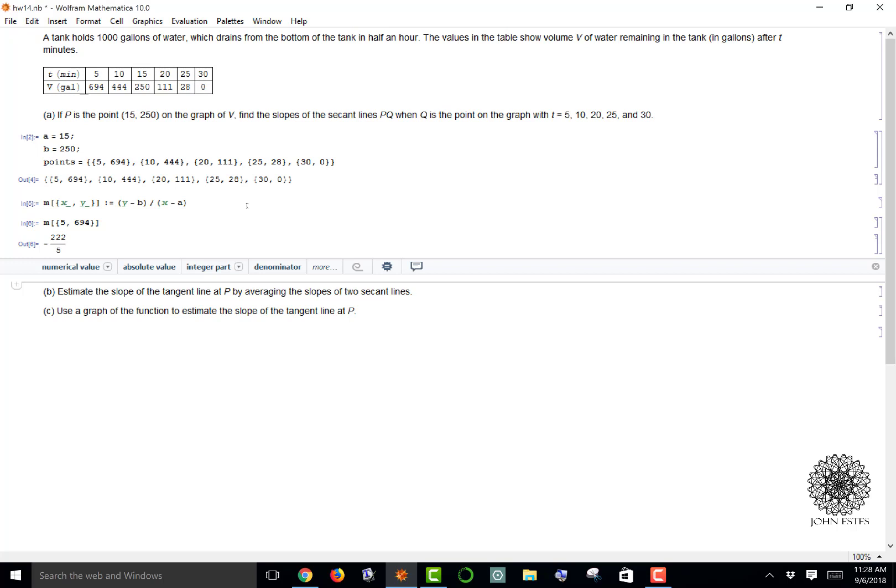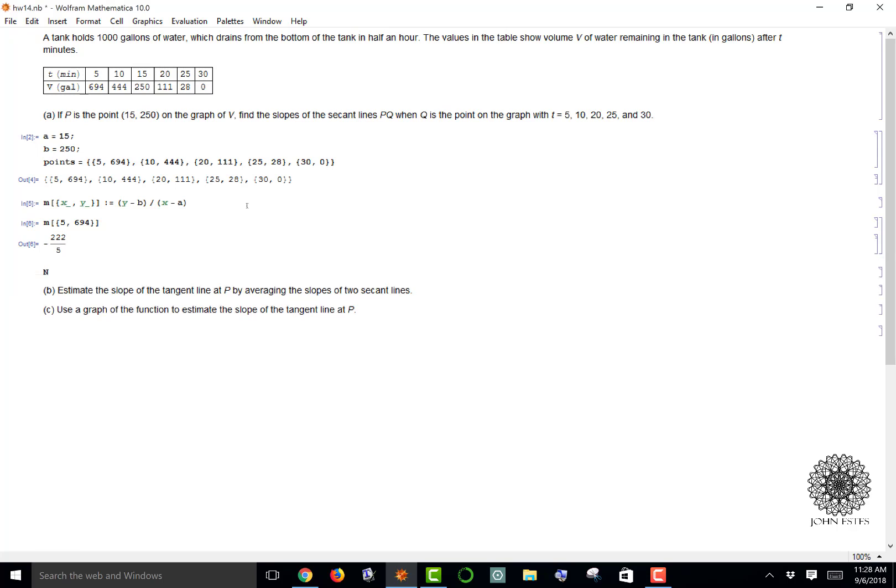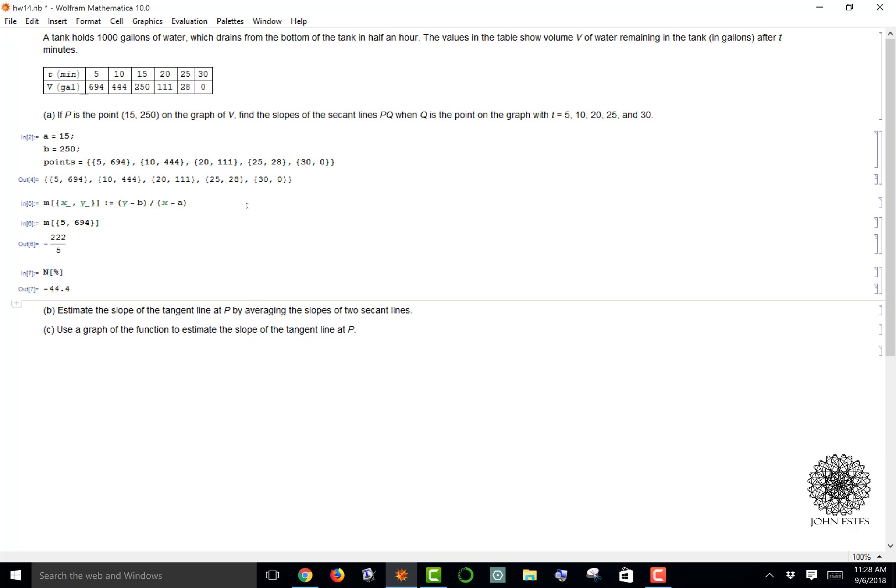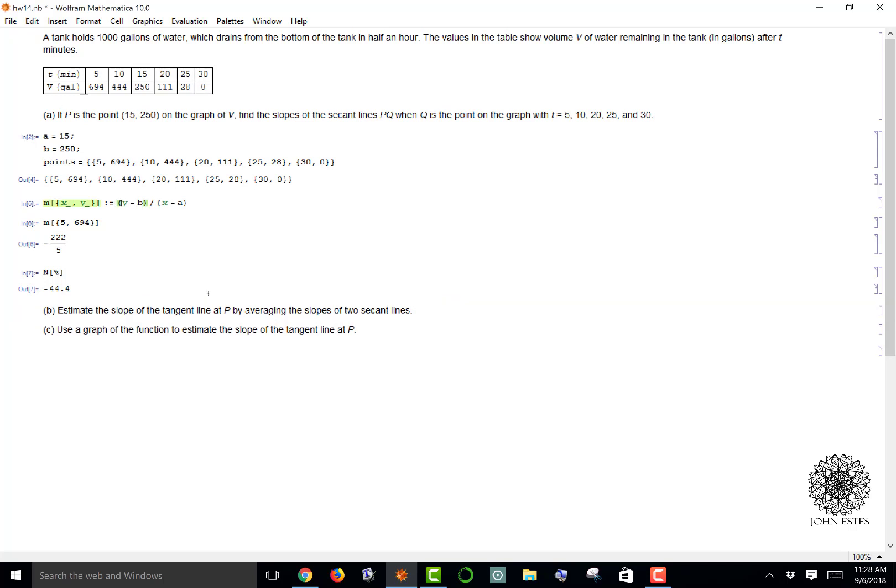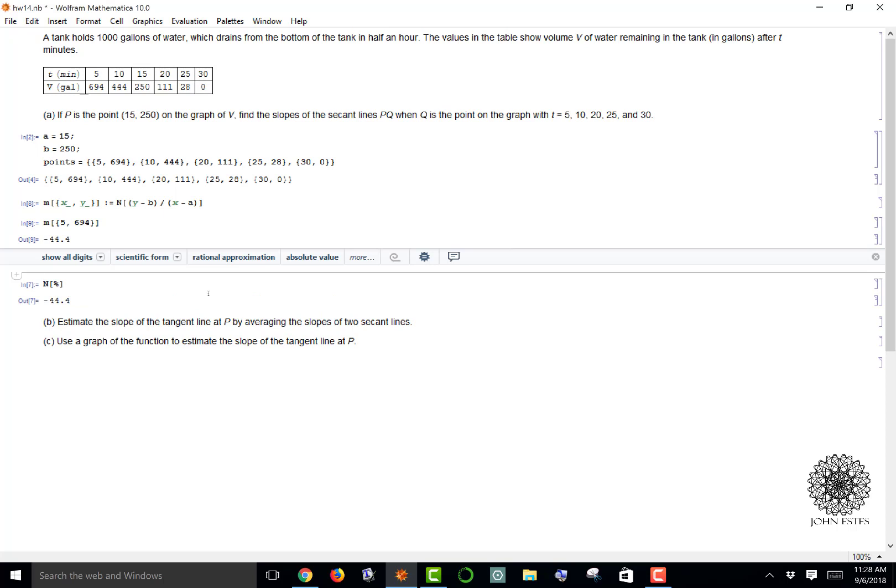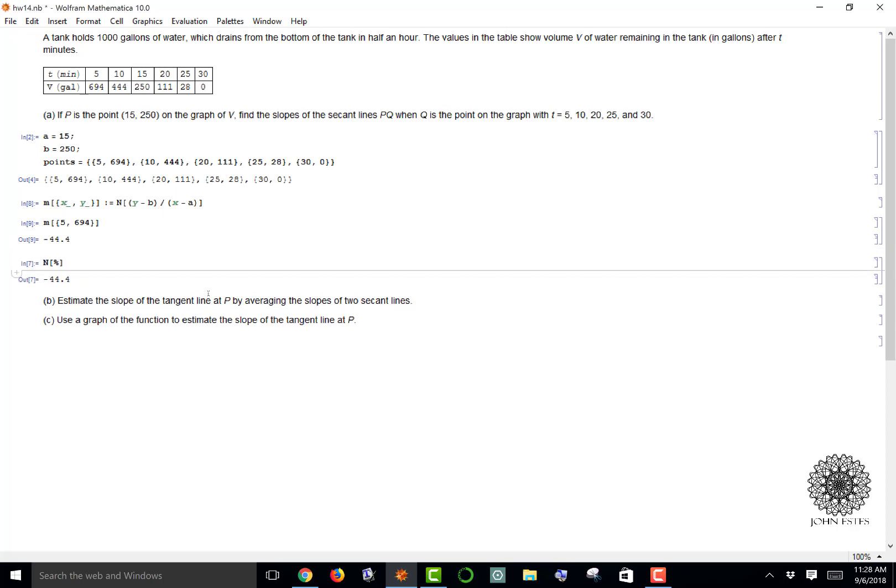I get the fraction negative 222 over 5. If I want to make that a decimal I use the numeric function. Numeric percent will take the numeric value of the previous output, so I get negative 44.4. I'd rather deal with that than negative 222 over 5, so I'm going to redefine my M function to put the numeric function around my statement. Now when I evaluate I get decimals.